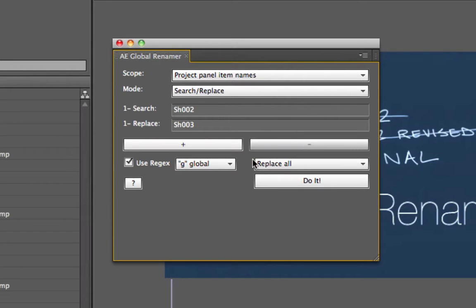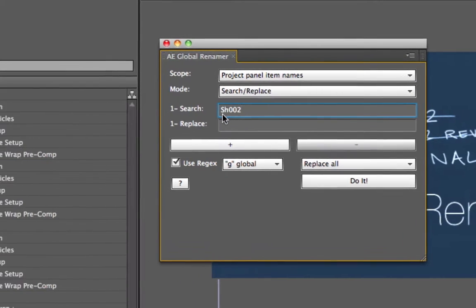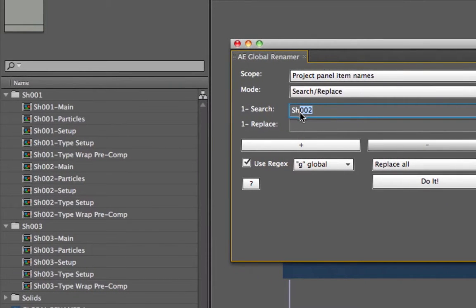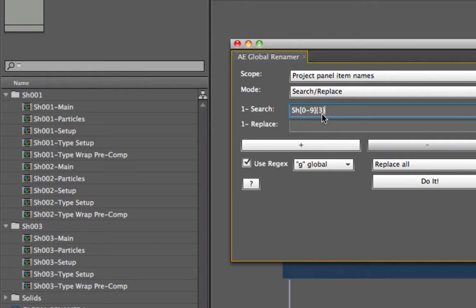The pattern I'm going to search for starts with SH, then three numbers in a row. To indicate that, I use an open bracket, zero to nine — meaning any digit — then a curly bracket with 3, meaning exactly three digits after SH. So you can start seeing the pattern: SH followed by any three numbers.